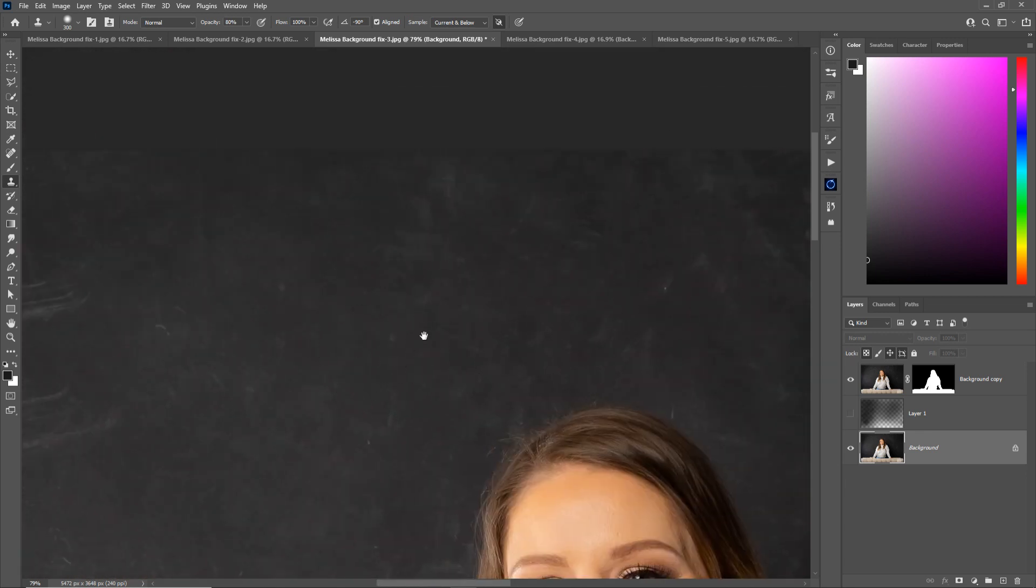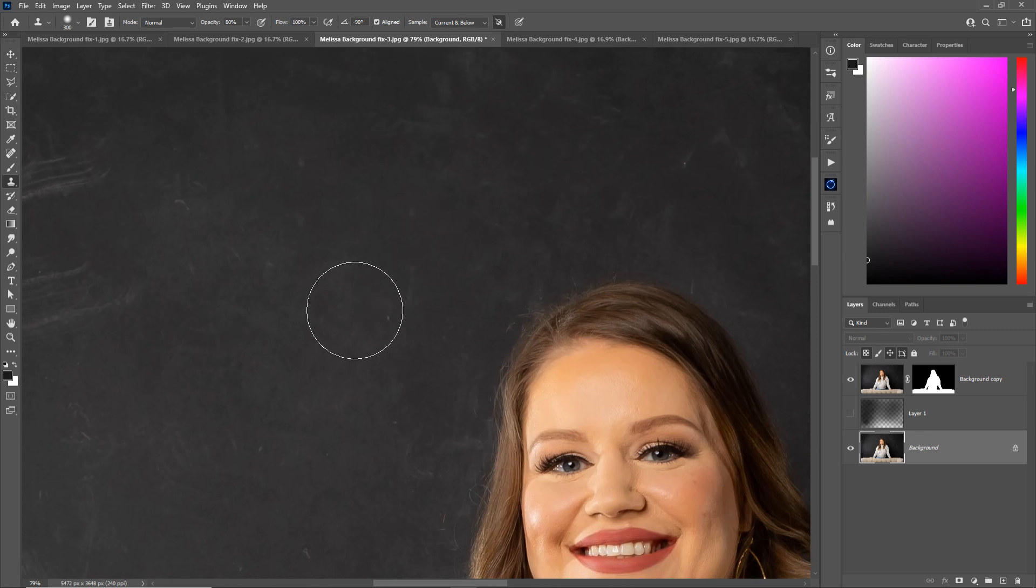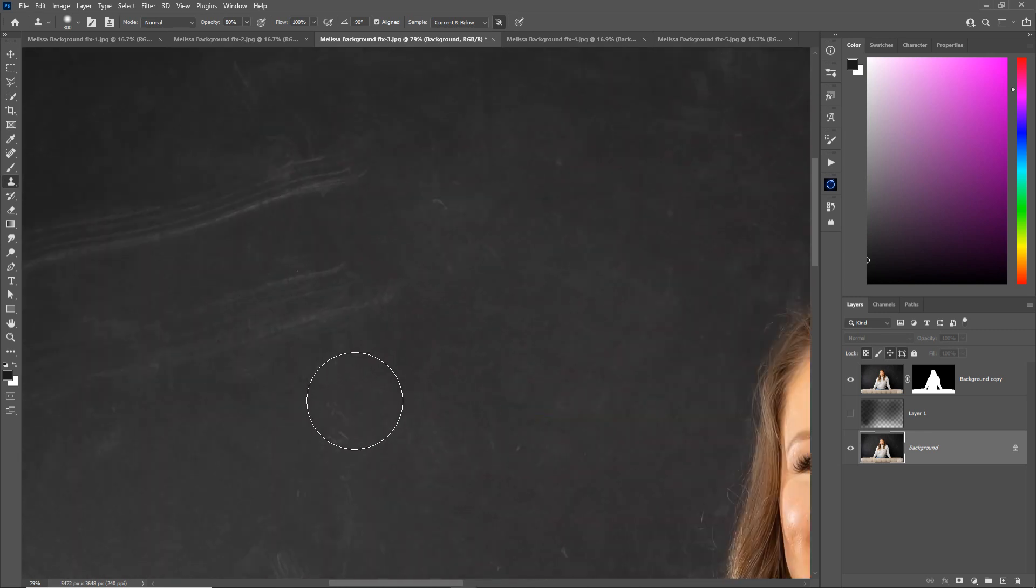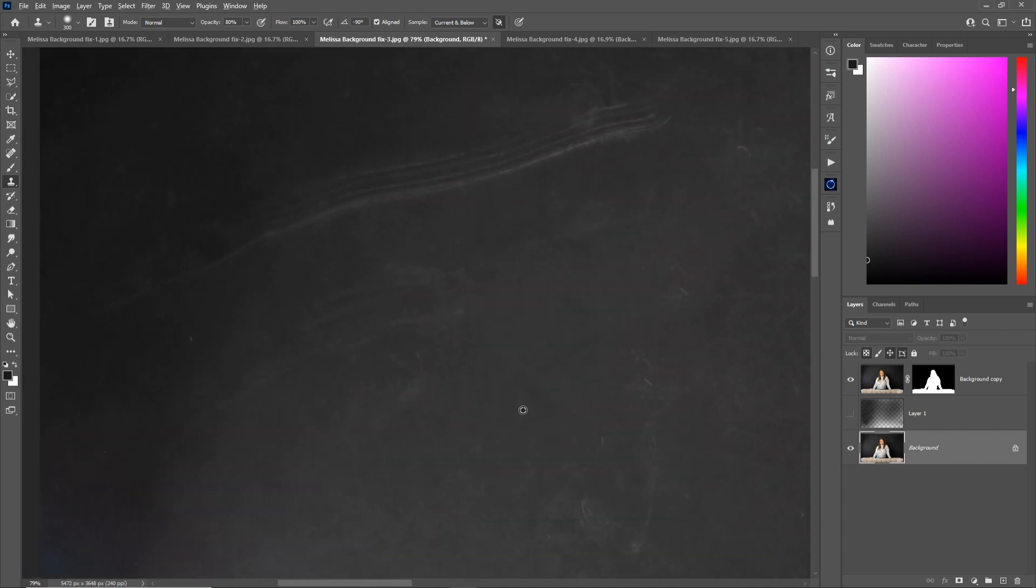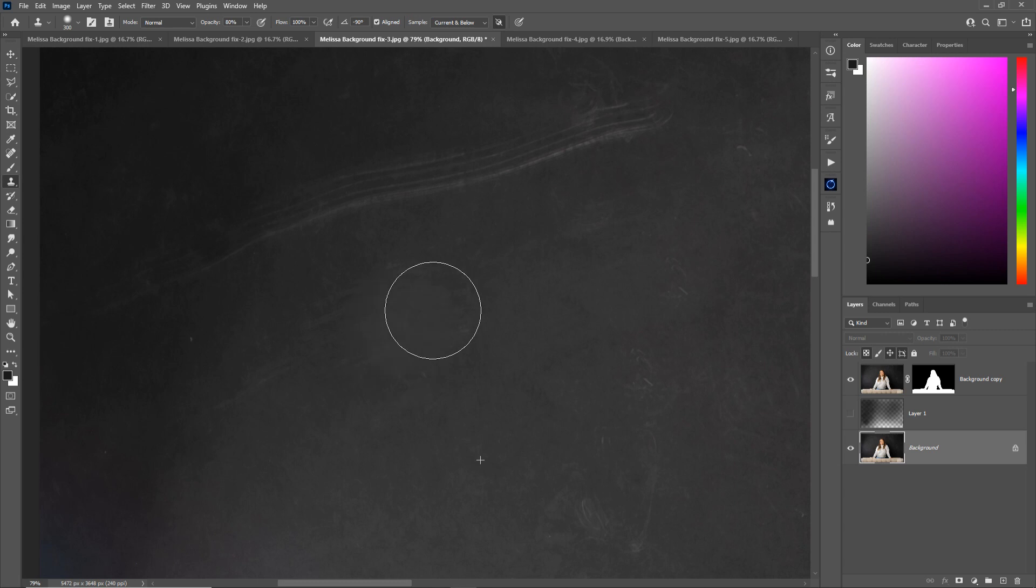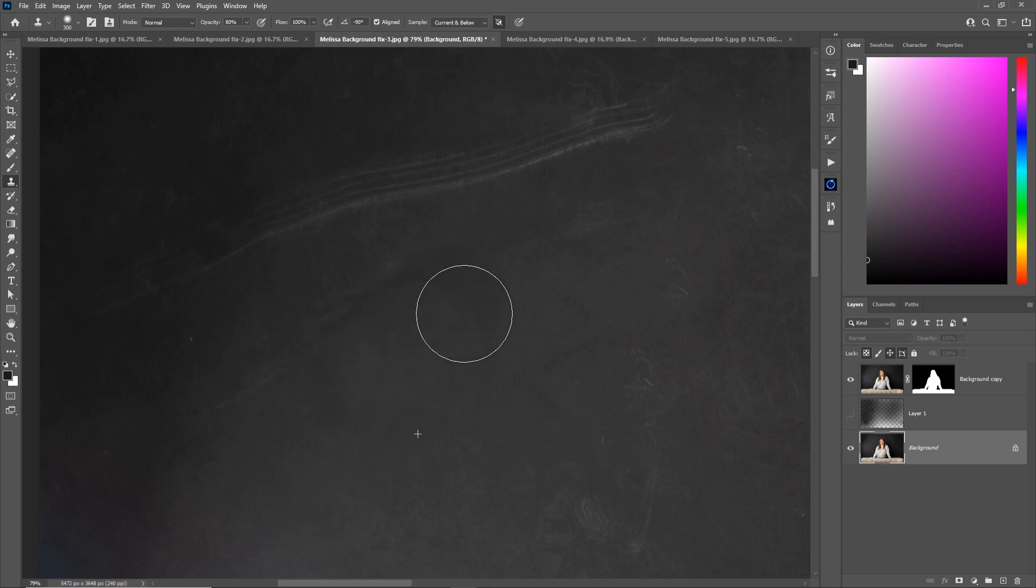So I'm just holding Alt and clicking and painting. Alt click. Alt click paint. Alt click paint. Get these scratches off here. Yes, it's tedious and yes it takes time, but you know what, so does anything that's good. So just get over it. Learn Photoshop. You'll thank me later when you can do things that nobody else in your area can do.